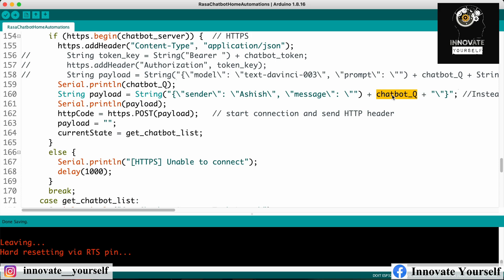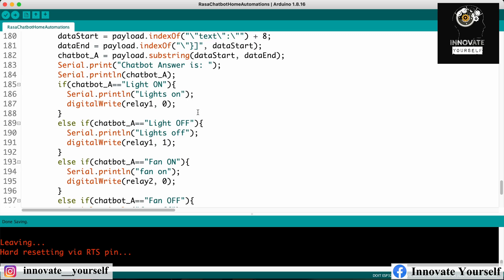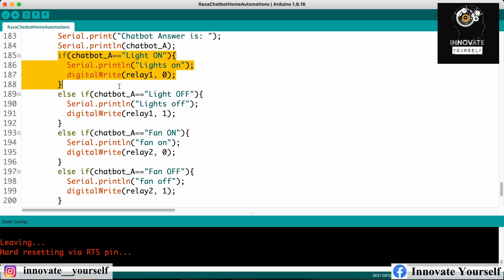It's JSON data where we send the sender name — you can put anything — and the message. I'm putting a dynamic value for the message: the question we are getting from the user. In that way, I've updated the JSON payload which I then POST. When I get the data back, the chatbot answer is extracted — I've extracted it in such a way that it only provides 'light on', 'light off', 'fan on', or 'fan off'. Based on that, we apply conditions: if it's 'light on' we turn on the light, 'light off' we turn off the light, 'fan on' we turn on the fan, and 'fan off' we turn off the fan.